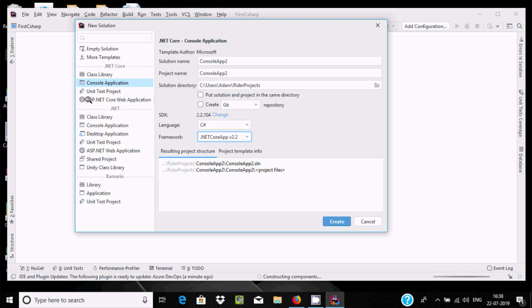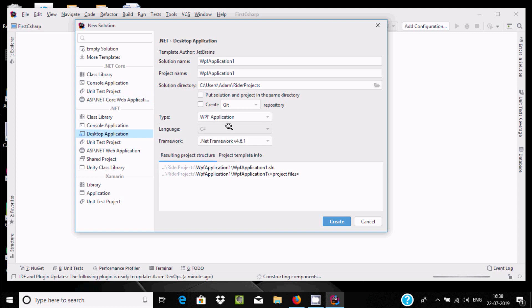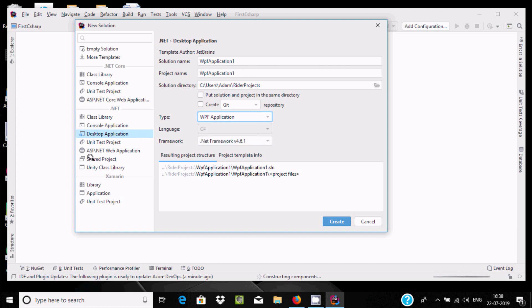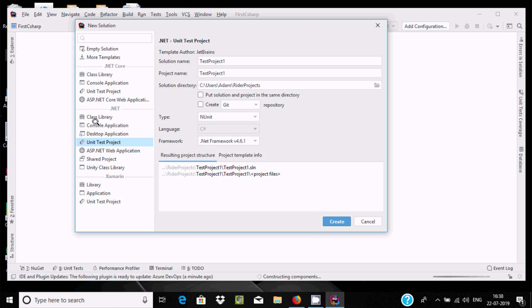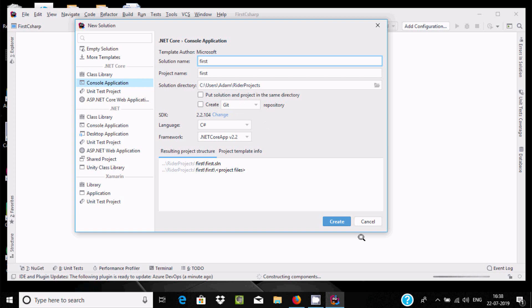If you want to develop an ASP.NET application you can select that option. For desktop applications you can choose Windows Forms or WPF. You can also do unit testing. The framework is set to 4.6. I'm going to create a C# Console Application. Let's give it the project name 'First' and click the Create button.